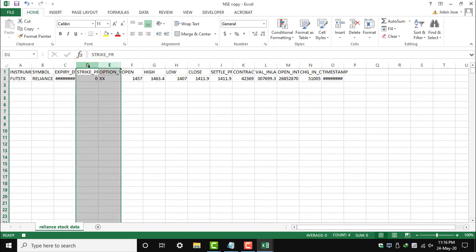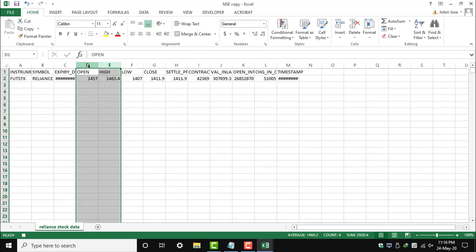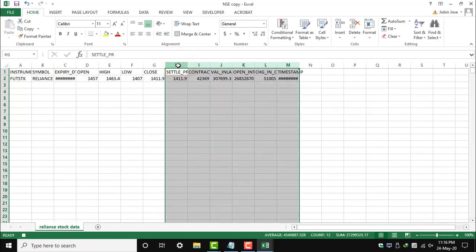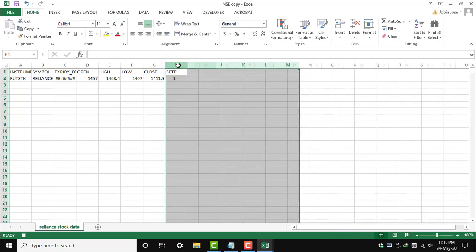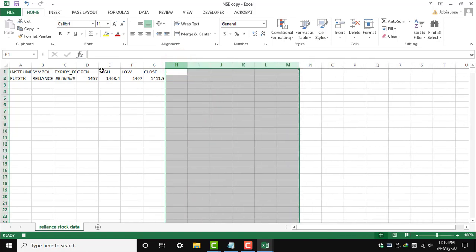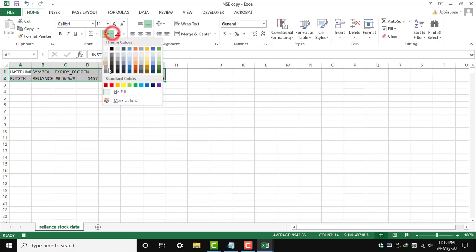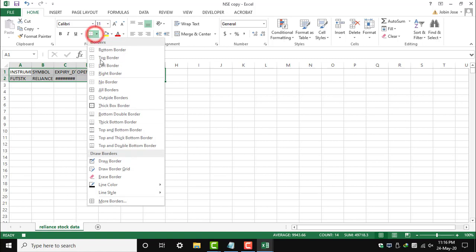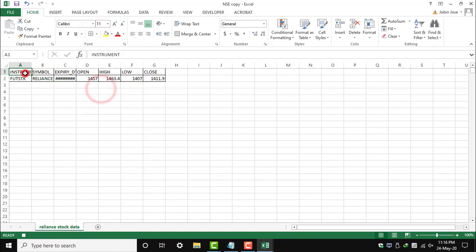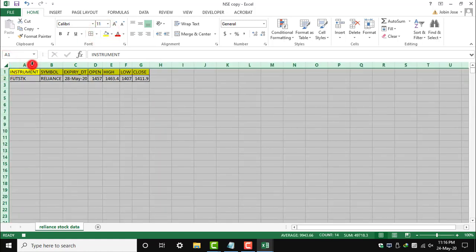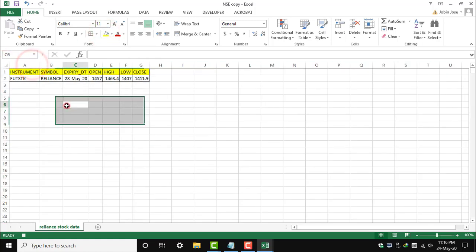As you can see, the Reliance symbol, and we have just added a border and highlighted the header line. Let's say this is the data we need to give our manager on a daily basis. So how can we get this? We have recorded it, and now we have stopped the recording.